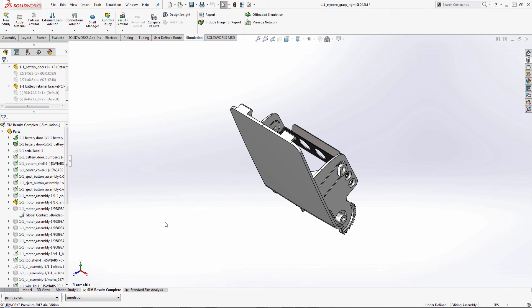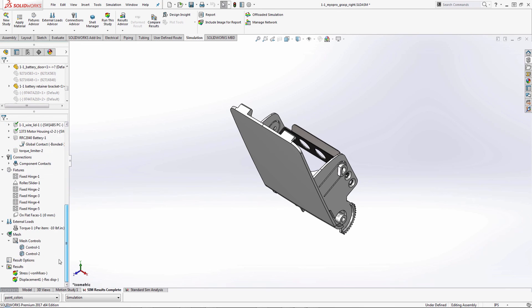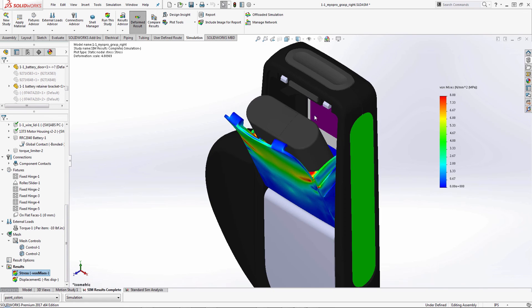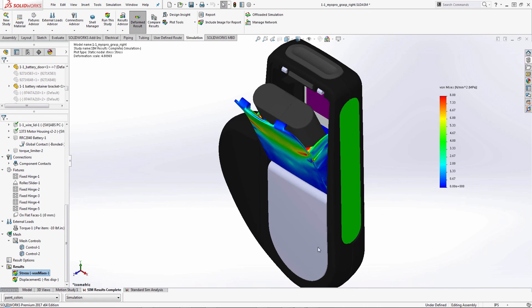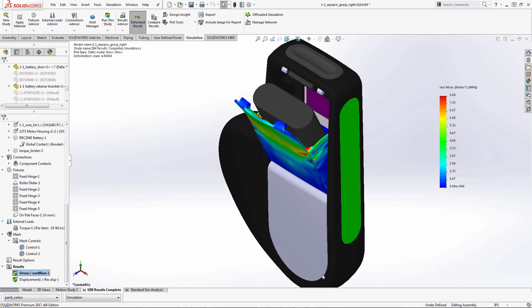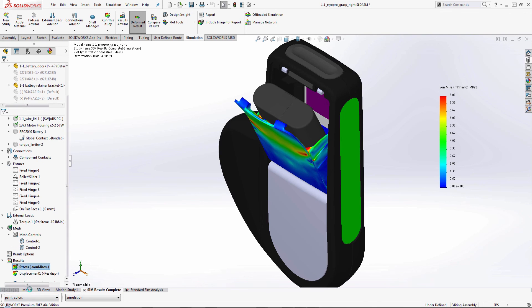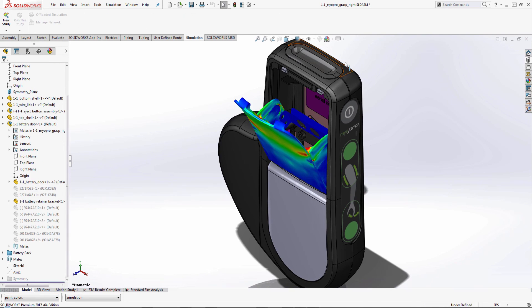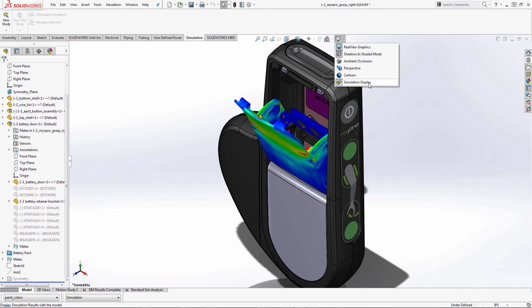By doing that, I'm able to have my stress analysis. We can see that while it does show the other components, it's only running the analysis on the two that we selected, just superimposing it right here on the simulation side. And when we look at it on the model side, when we have this simulation display checked on, we can now see the results.